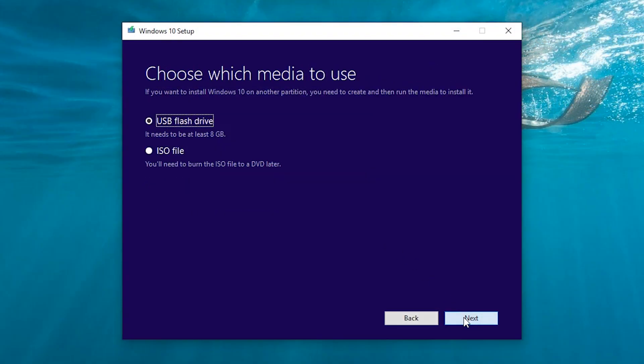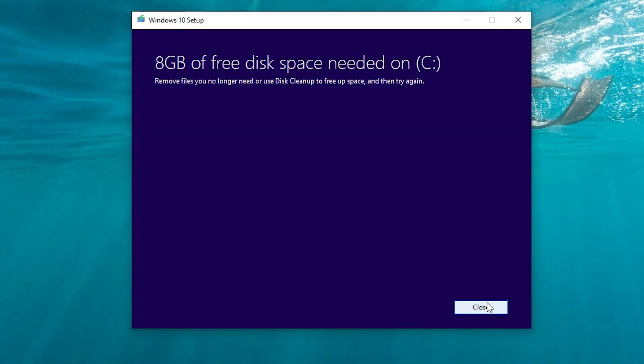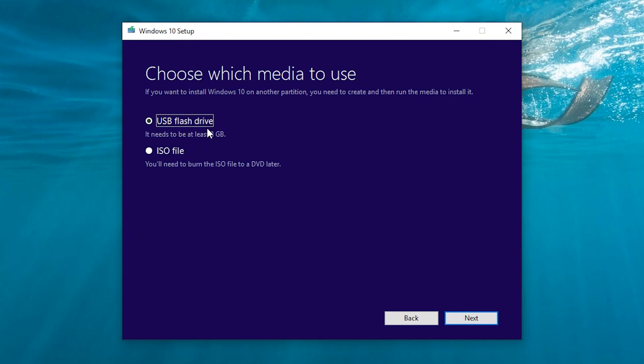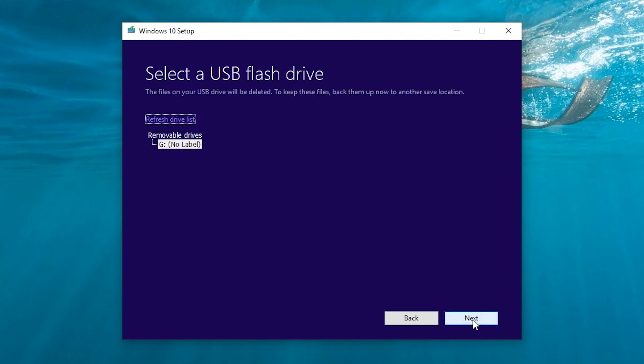Now click next and select USB flash drive. If you see something like this, then just free up 8GB of storage from your C drive and the problem will be solved. Then click next and select your flash drive and click next.